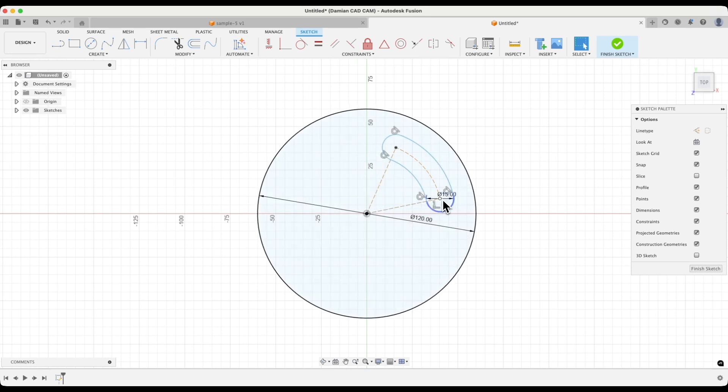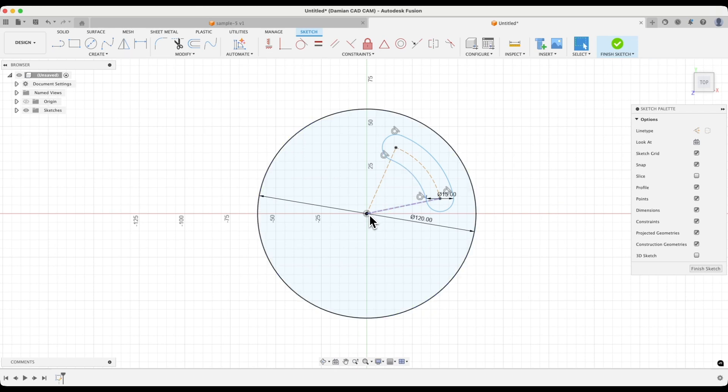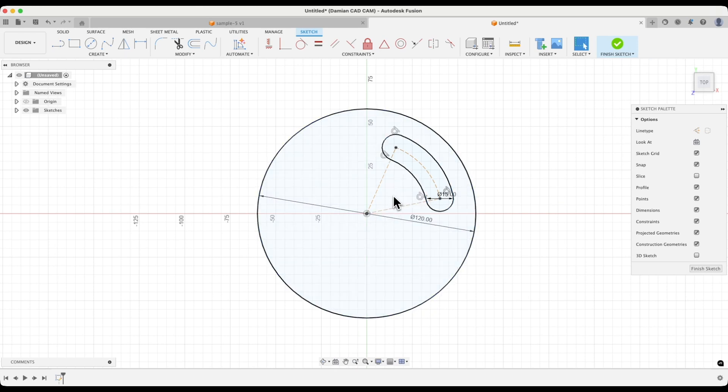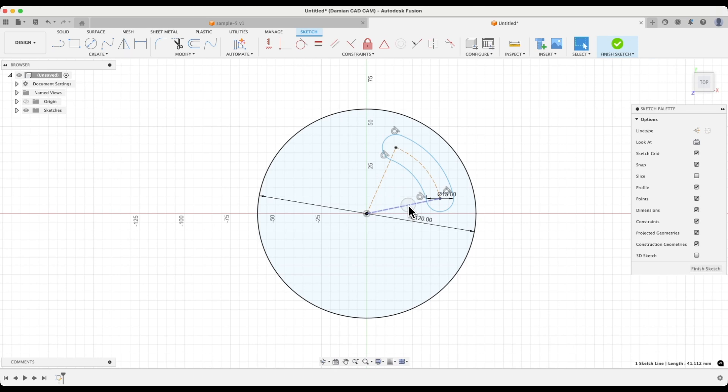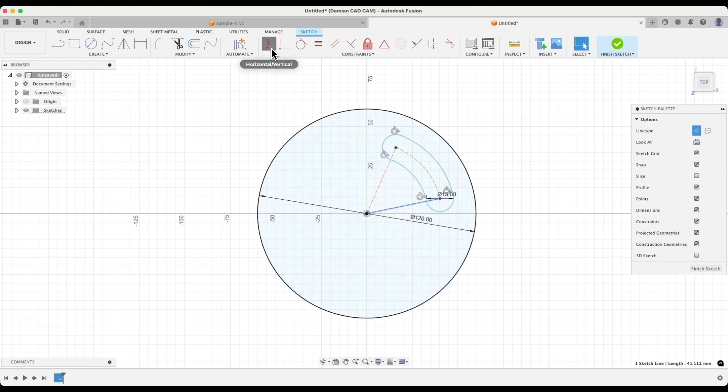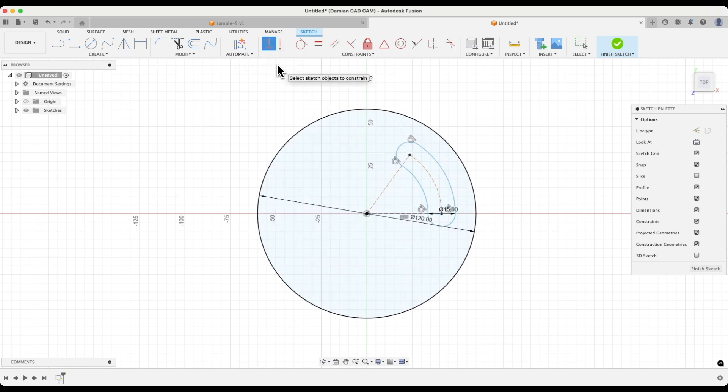I would like this point to lie in a horizontal line with this point. We can do this by making this line horizontal. Select this line and choose the horizontal vertical constraint. OK.